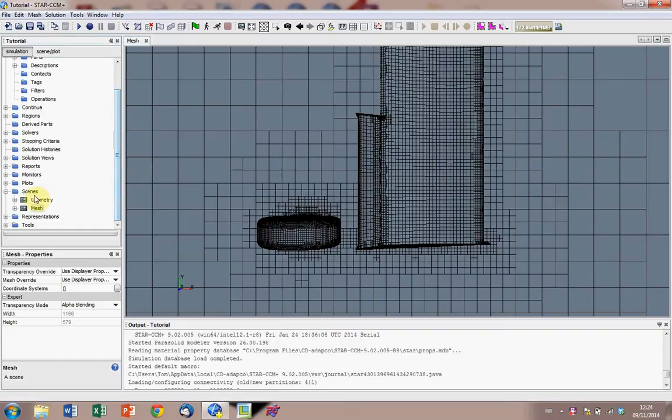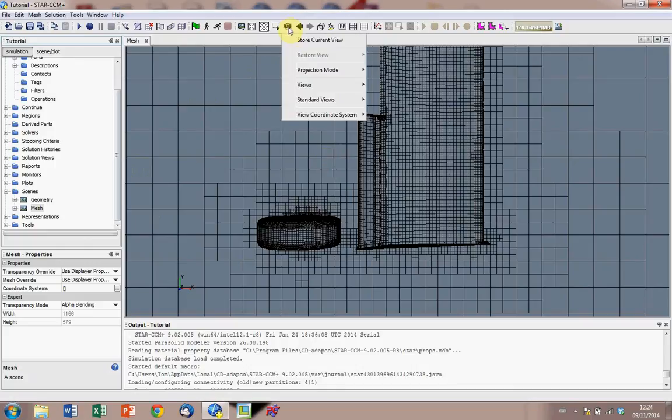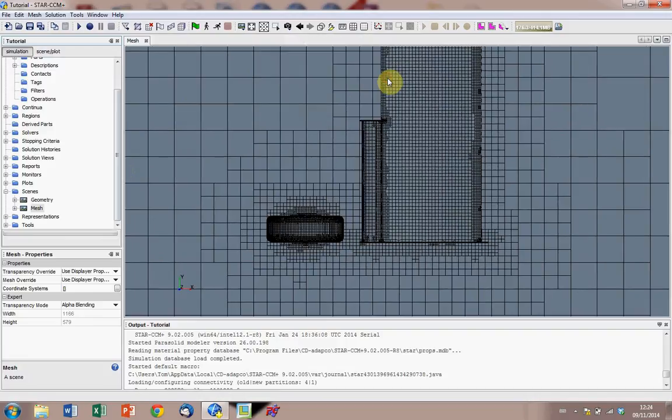Now what we want to do is create some new scenes under this scenes folder here on the tree on the left hand side, but hang on, firstly before we do that we should change the view of this meshing because this is what we're going to be fiddling around with to create these vector or scalar scenes later on. So firstly you go to projection mode and change it to parallel.